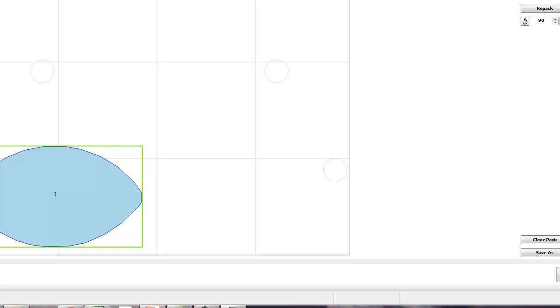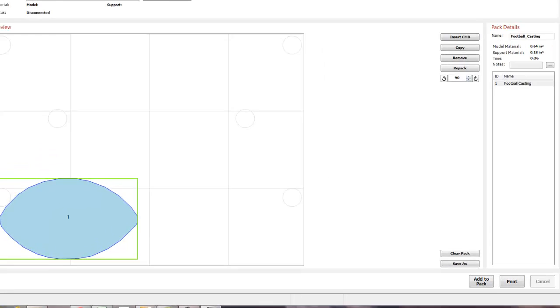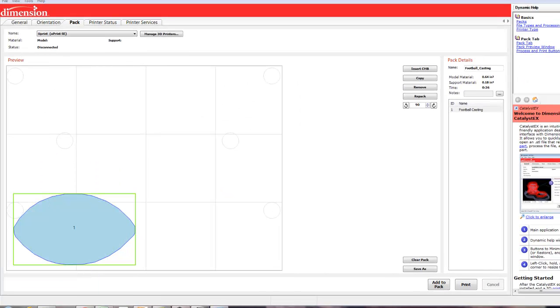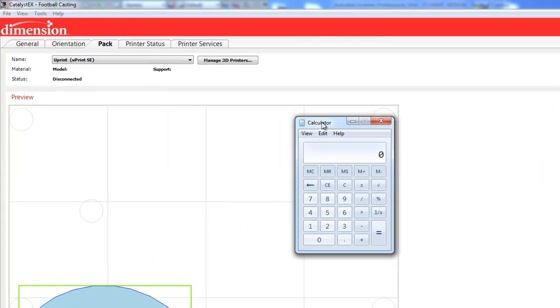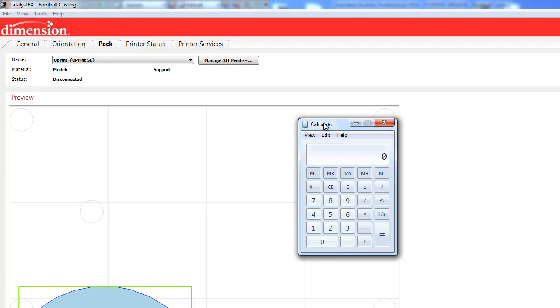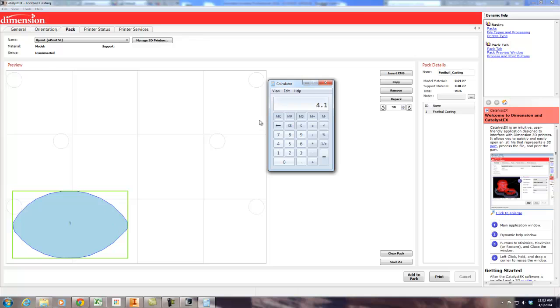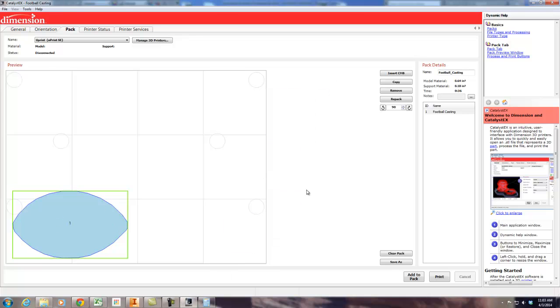Over here tells me how much it's going to cost me and also how long it's going to take. Basically, you add the model and support materials together and you multiply that by $5. And that's how much it costs to print this particular model. So not a real hard concept. But unfortunately for us, the 3D printer is not free. So 0.64 plus 0.18 times $5 is going to be about $4 for this 3D print. Less than the cost of a happy meal. So I think we're still doing okay.